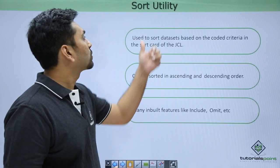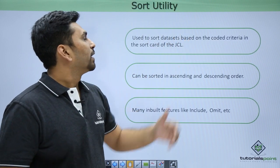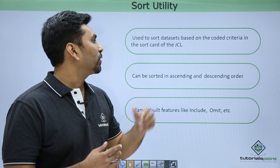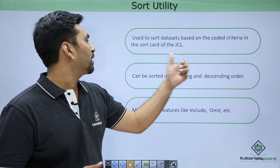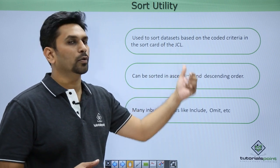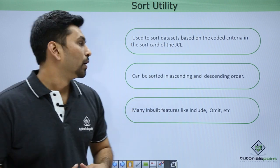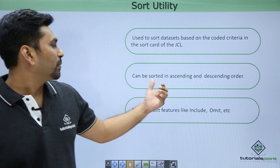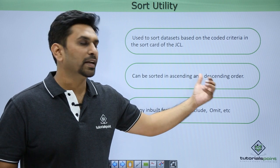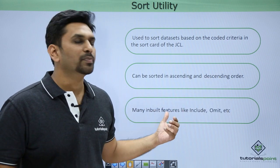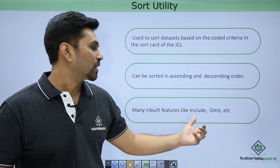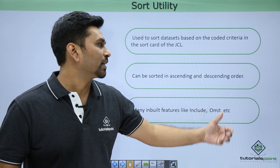Starting with sort utility, it is used to sort datasets based on the coded criteria in the sort card of the JCL. It can be sorted in ascending as well as descending order and has many inbuilt features like include, omit, etc.